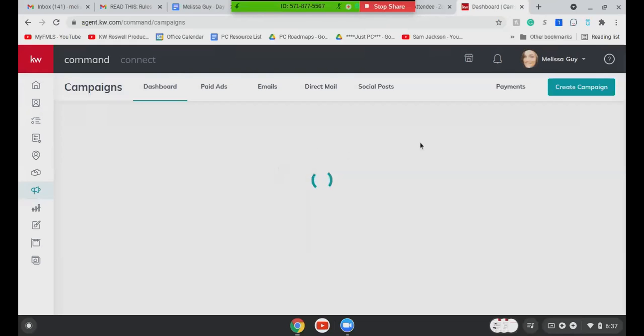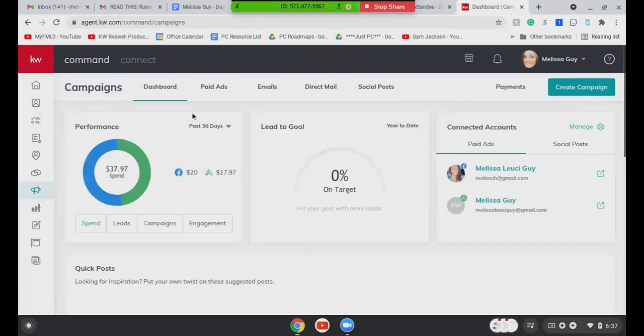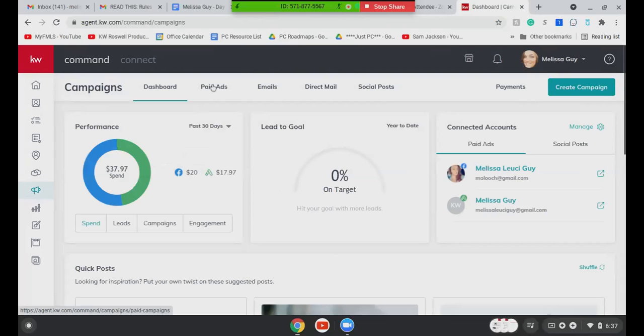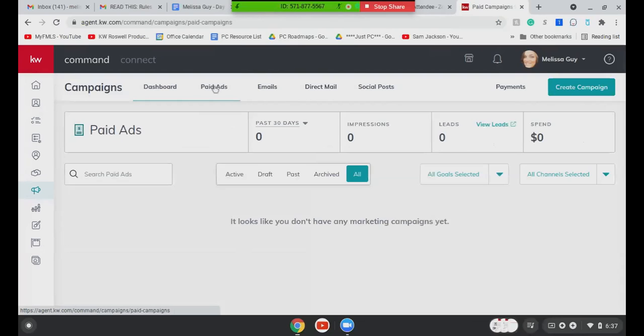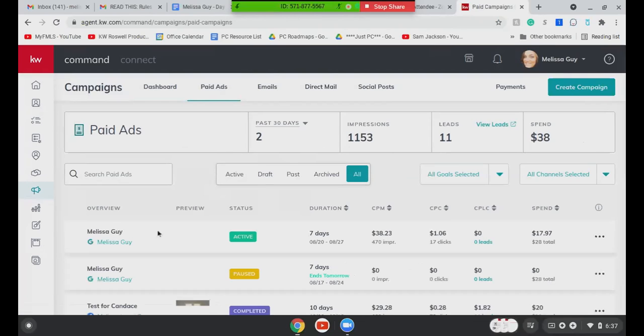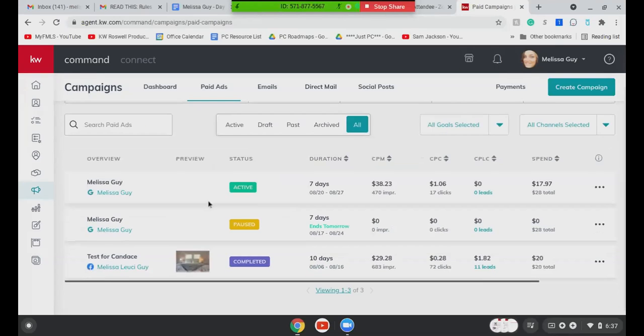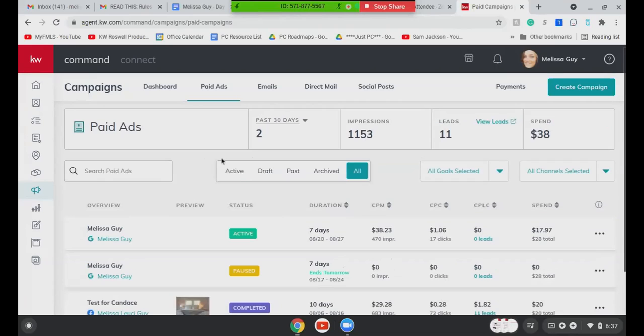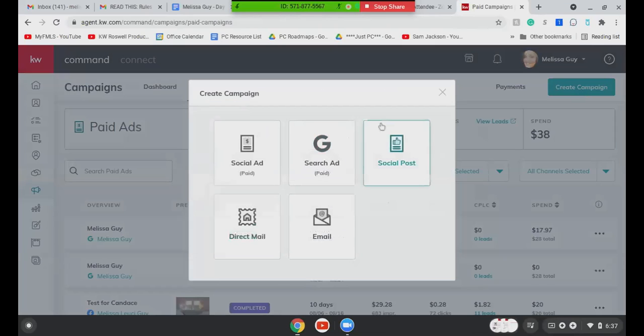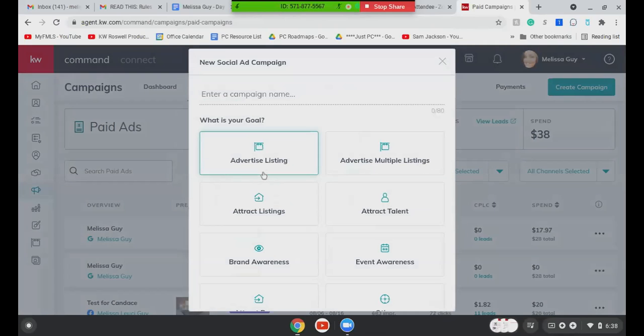There we go. All right. So it's going to bring you up to your dashboard here. Just kind of your overview of all the ads that you've done so far. You're going to click here onto paid ads. I also currently have one running on Google, which I'm learning too. So I'm not going to talk about that today, but I'm trying to see how that one goes.